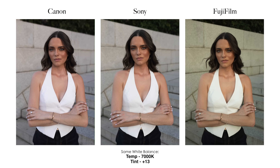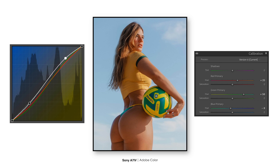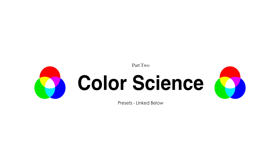Each camera brand interprets data differently, especially white balance, which is one of the main reasons why one camera brand might make skin look pink and another slightly green. They try to address this with their own camera profiles, and some work better than others. Once you apply the profile and use the color calibration and the RGB curves to correct this unpleasant skin color, that's when the true color science begins.